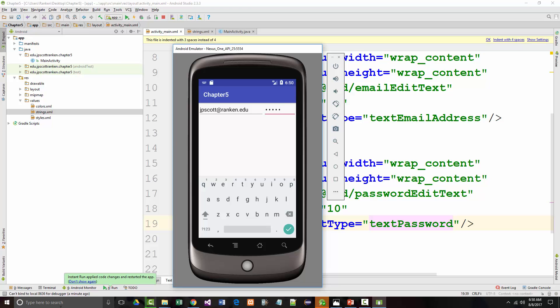So the XML for these two things were pretty much the same, but the first one, we set the input type to text email address, and the second one to text password.